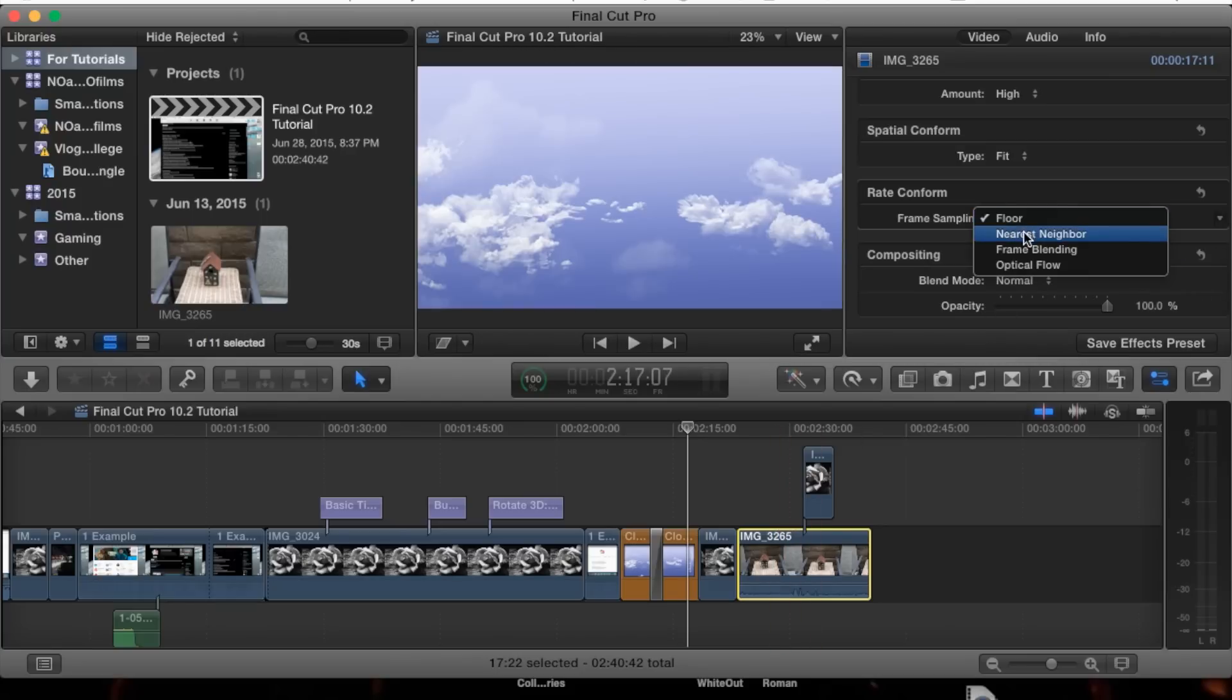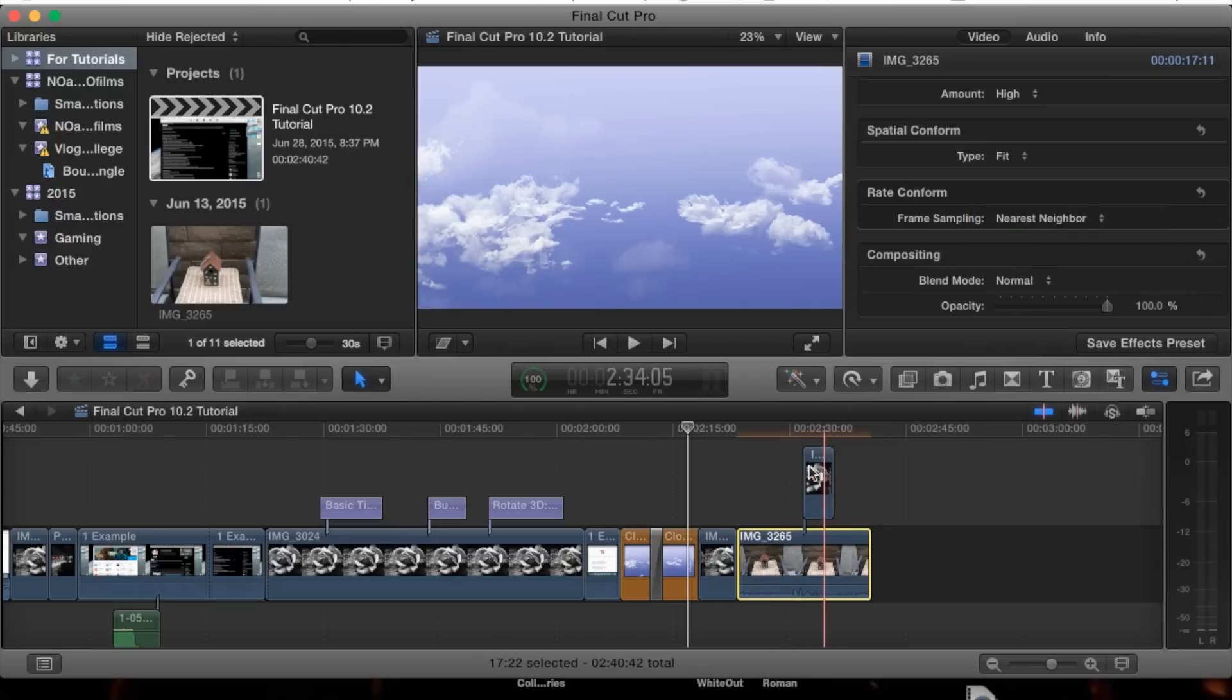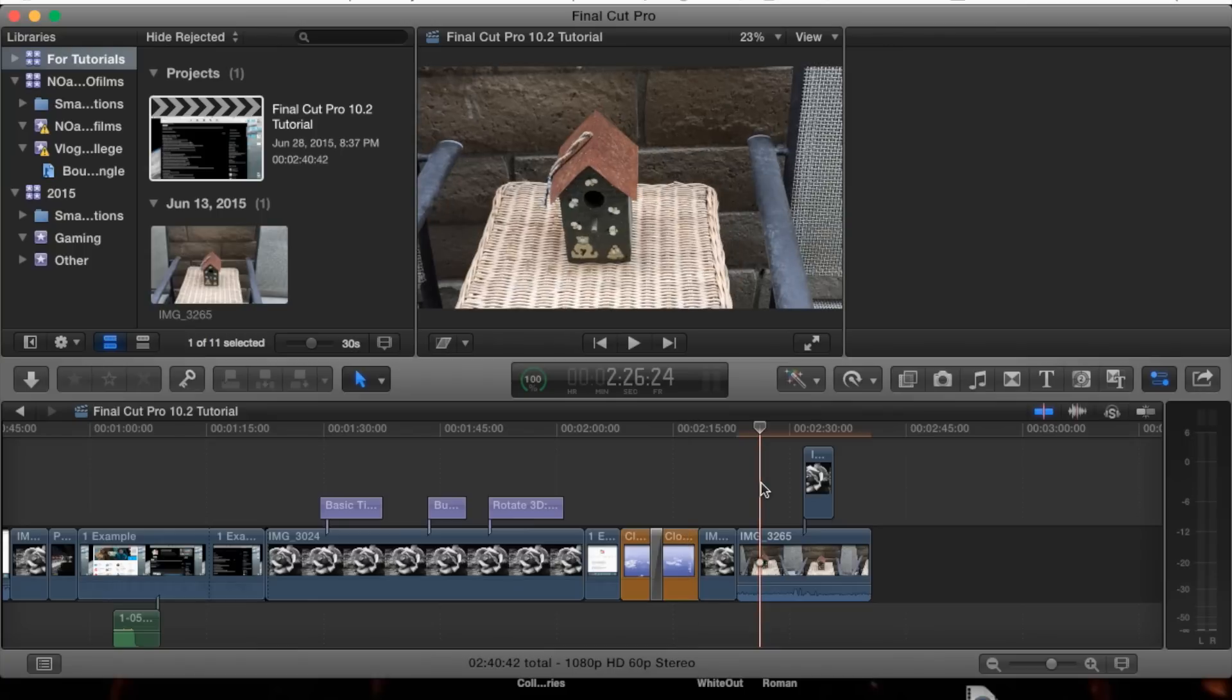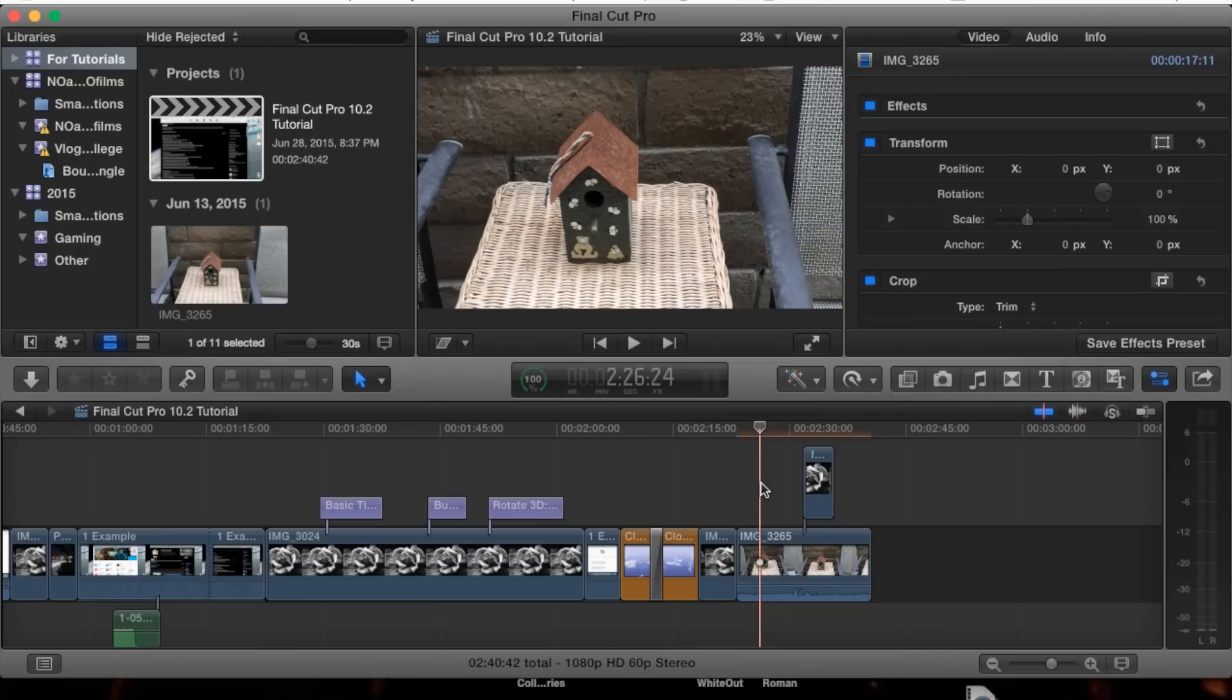Floor and nearest neighbor are very similar. Nearest neighbor is going to round to the nearest integer as well.